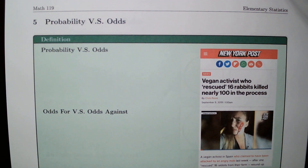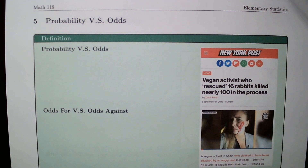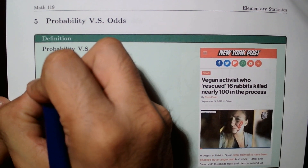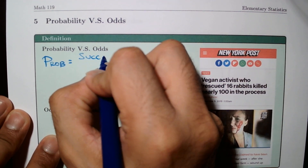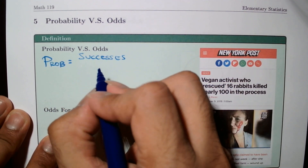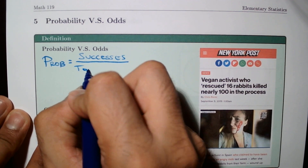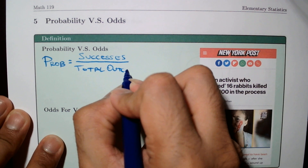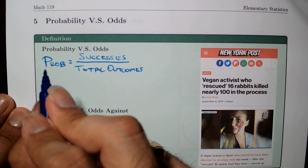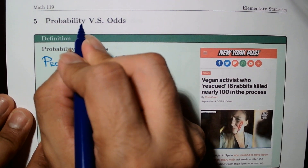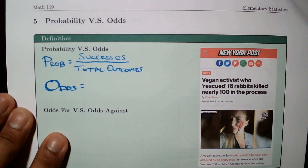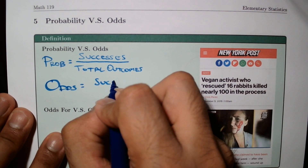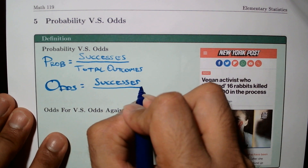First of all, let's define what odds are and what's the difference between probability. We know that probability is equal to the successes divided by the total number of possible outcomes. As opposed to odds, which is typically confused with probability — they are not the same. Odds is the ratio of the number of successes to that of the failures.